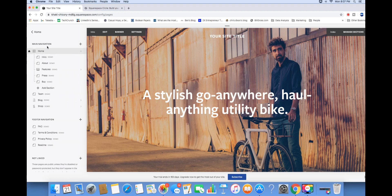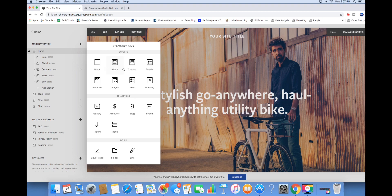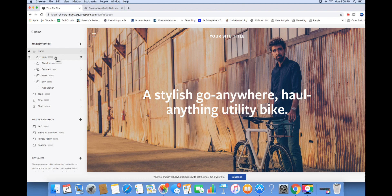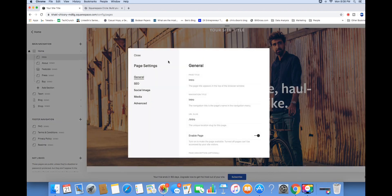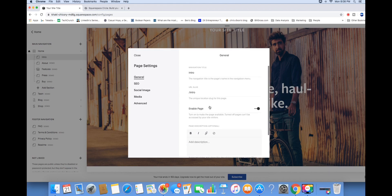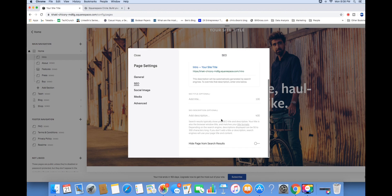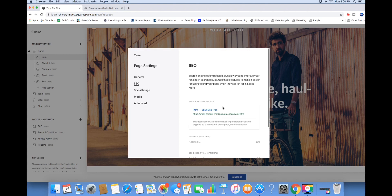Starting with Pages - this is the main navigation tab where you can update and add pages. You can create different types of pages with different layouts. These options let you add product pages, create a blog, and an index is basically a grouping of pages, same thing with a folder. A cover page is used if you want to create a landing page to collect information. Clicking the gear brings up general page settings - your page title, navigation title - and you can update the SEO for each page to optimize for search engines.